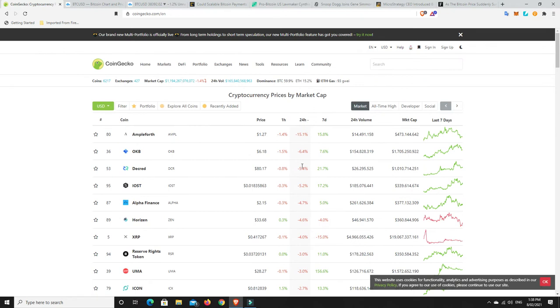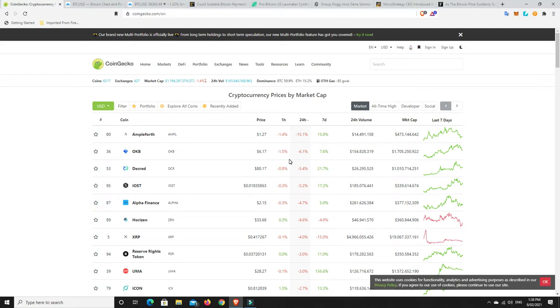But this can't last forever. However, we may have a fairly hefty retracement, correction, whatever you like to call it, in the not too distant future. I'm not trying to spread FUD. It's just something we need to keep in mind. When things get as bullish as they are now, and I believe we've still got a lot more bullishness to go, we will start to see some bigger corrections.